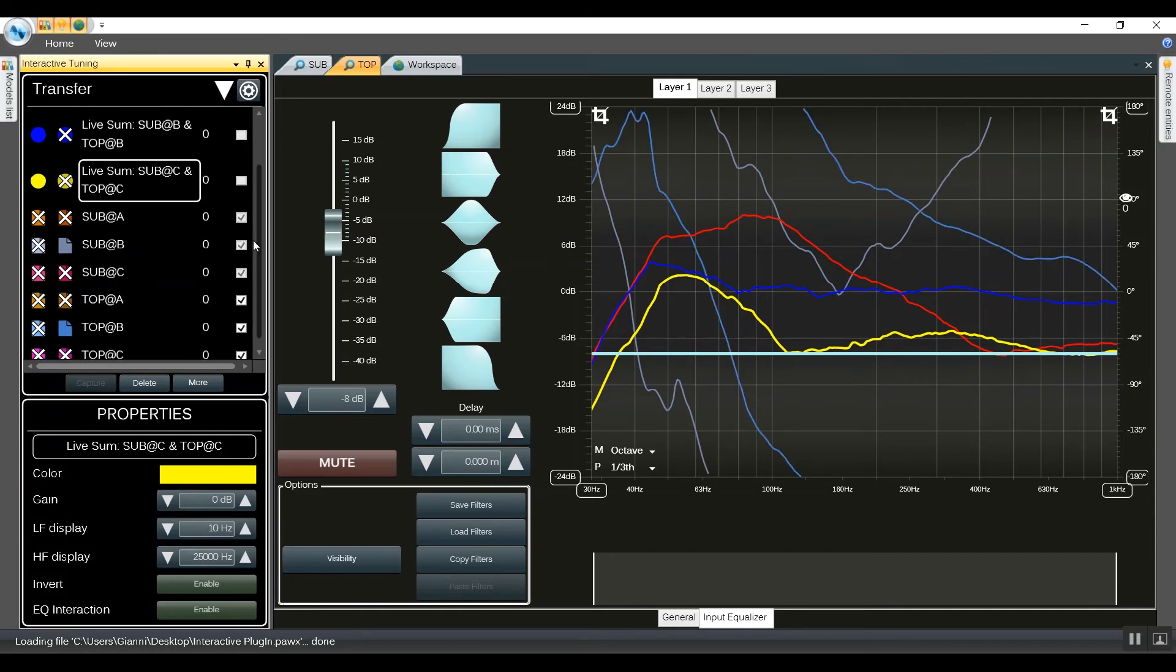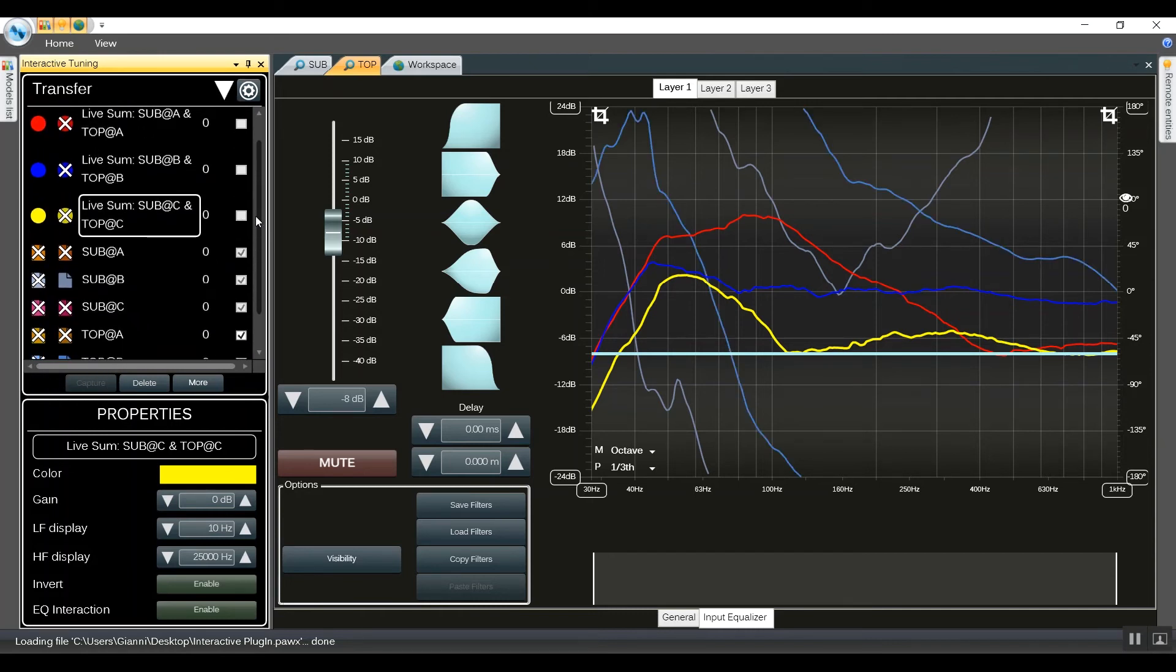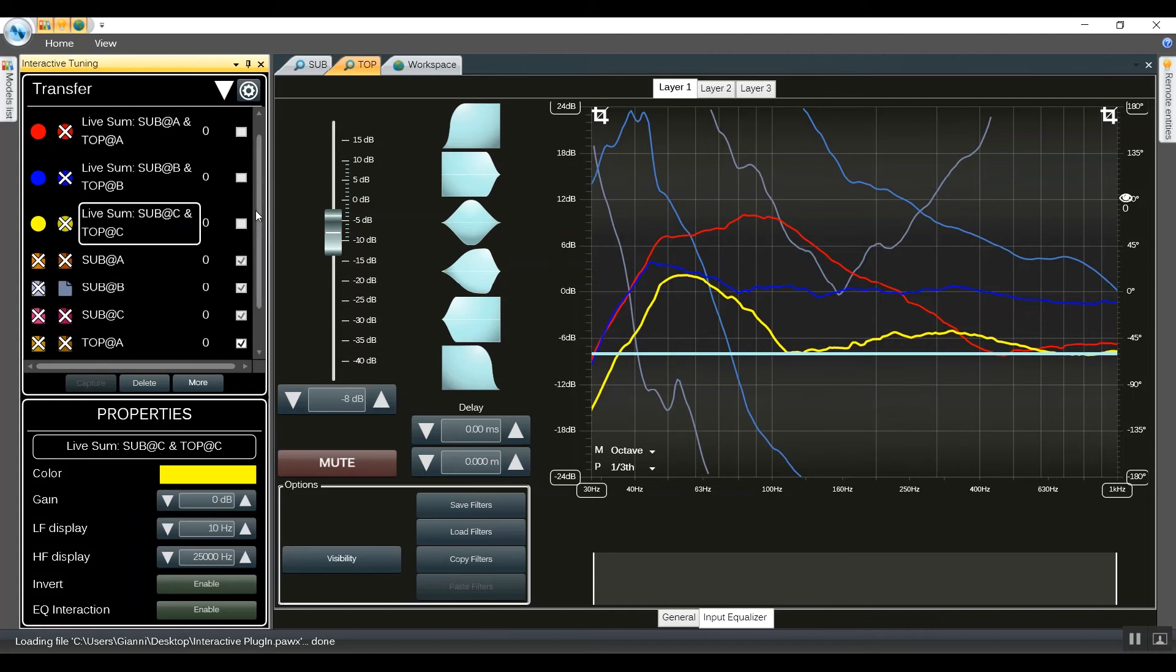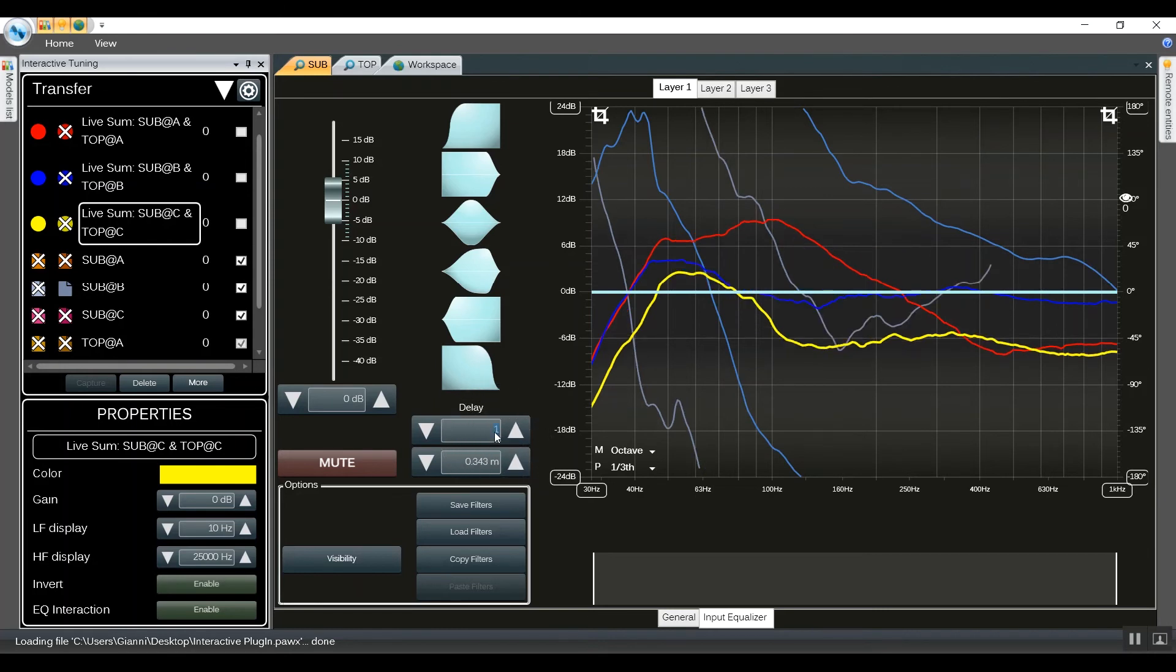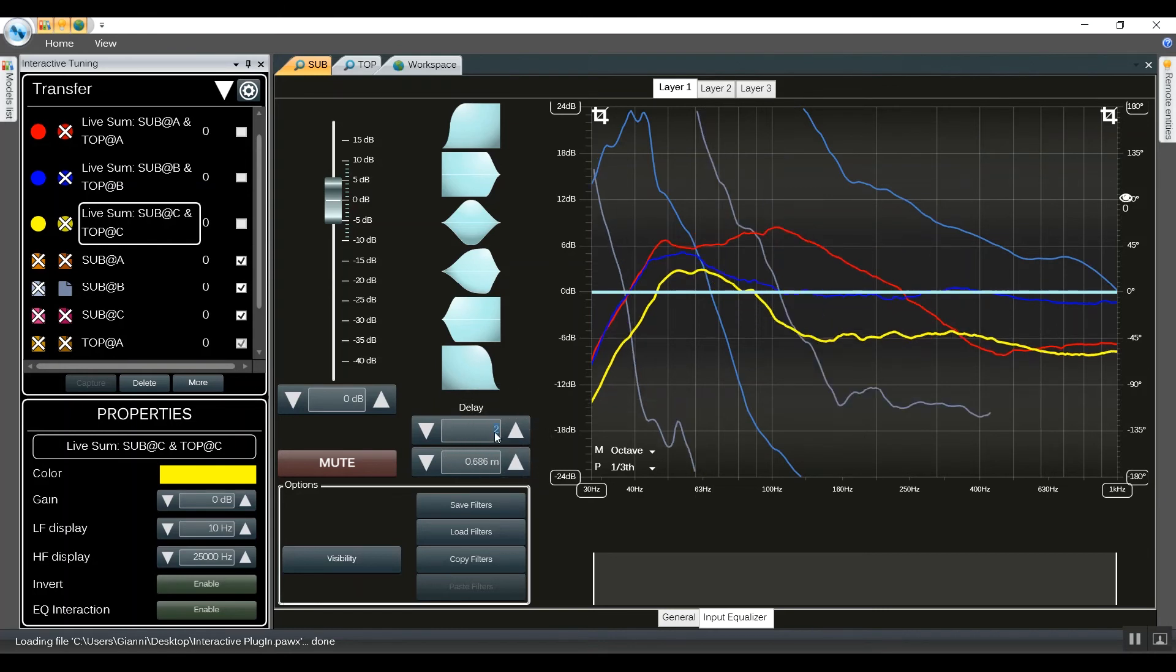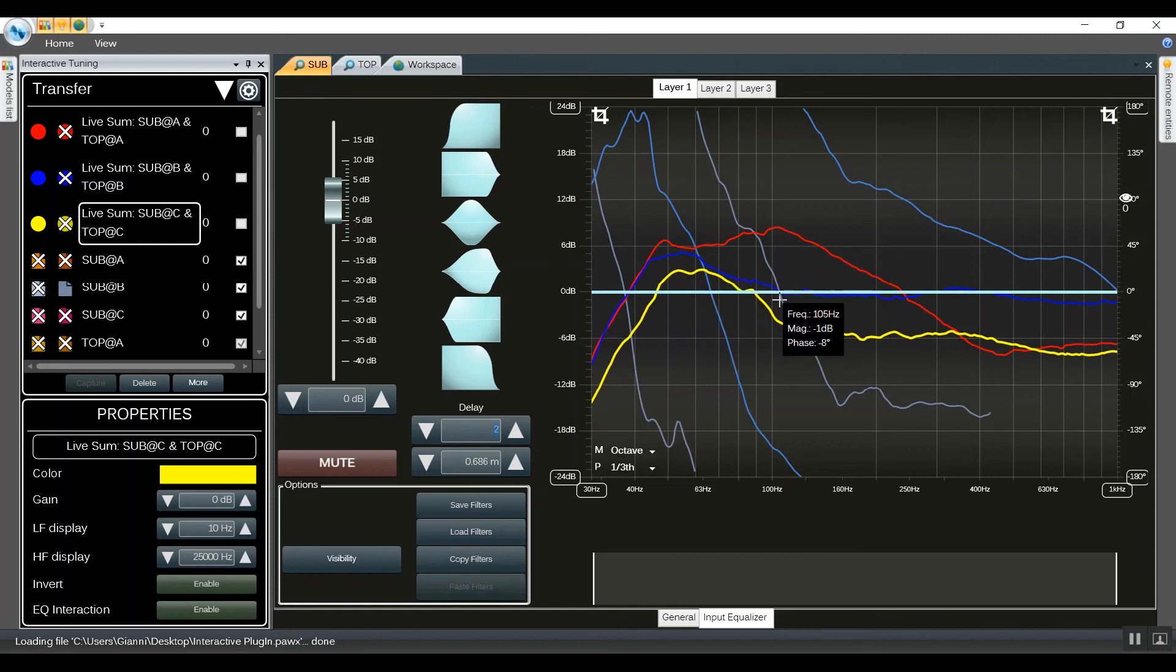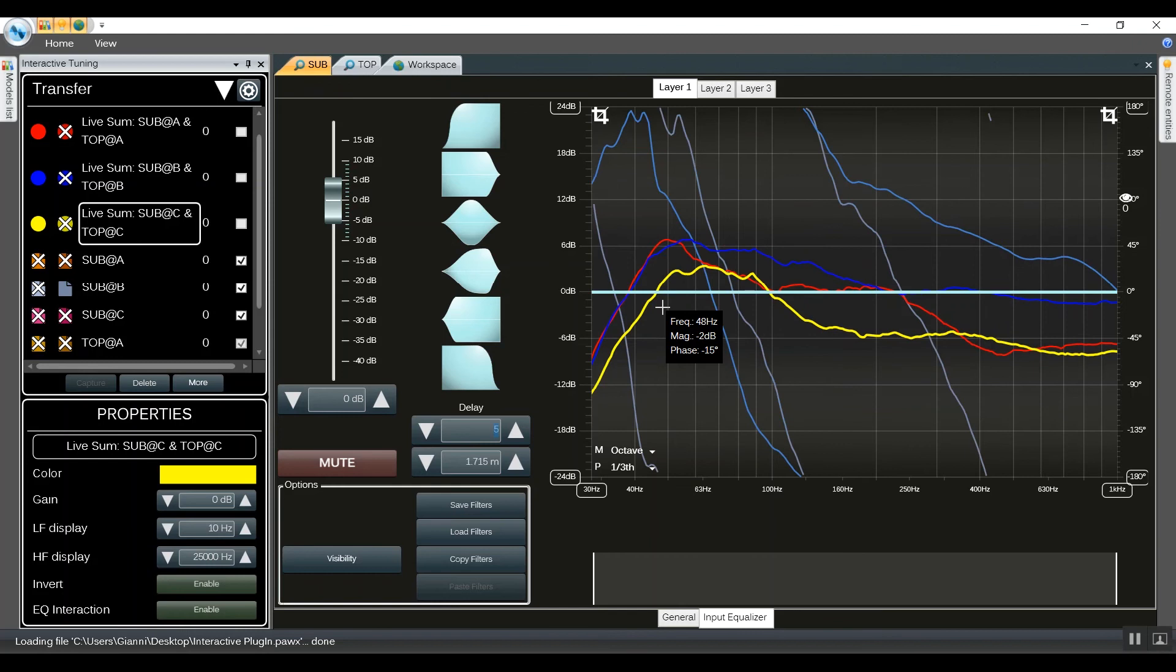Now it's time to play with some delay in order to get the perfect match for these three traces. So we go into the subgroup and start adding some delay. Now we're going to see the live changes while we're adding delay. We start with one millisecond, we got two milliseconds, we can see how the traces change lively. Now let's try with five milliseconds and six milliseconds.